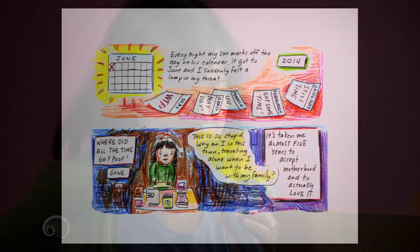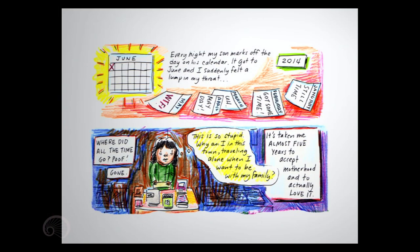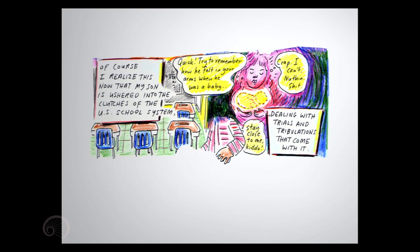It's taken me almost five years to accept motherhood and to actually love it. This is so stupid. Why am I in this town traveling all alone when I want to be with my family? Of course I realize this now that my son is ushered into the clutches of the U.S. school system, dealing with trials and tribulations that come with it. Quick, try to remember how he felt in your arms when he was a baby. Crap. I can't. Nothing. Shit.